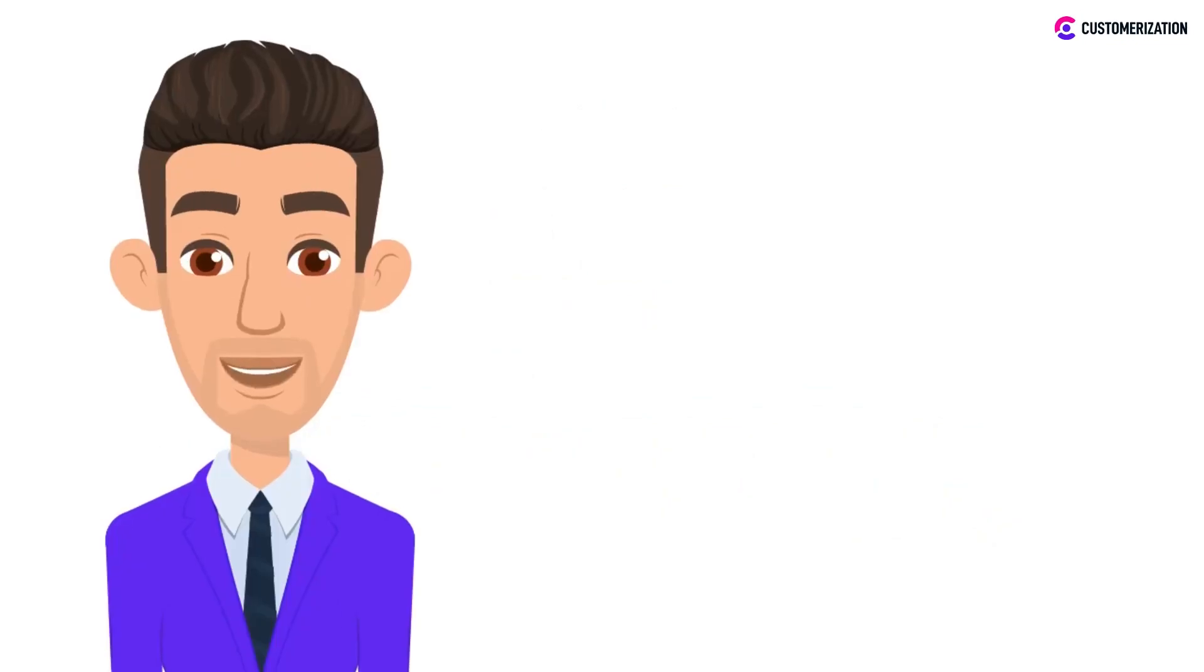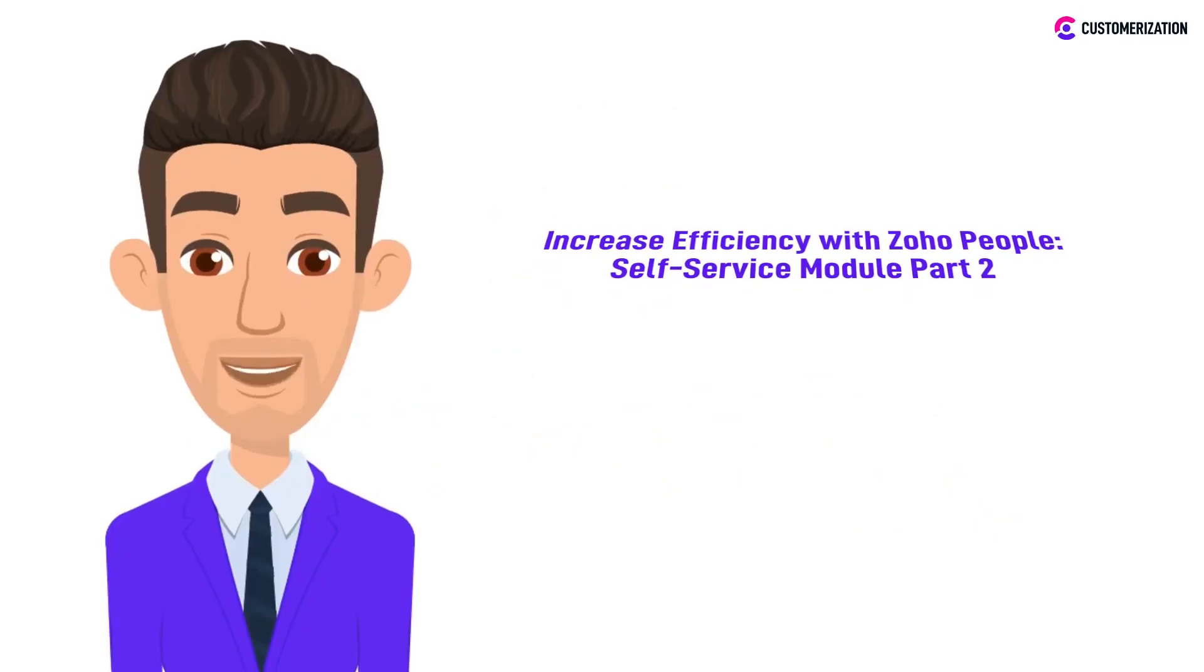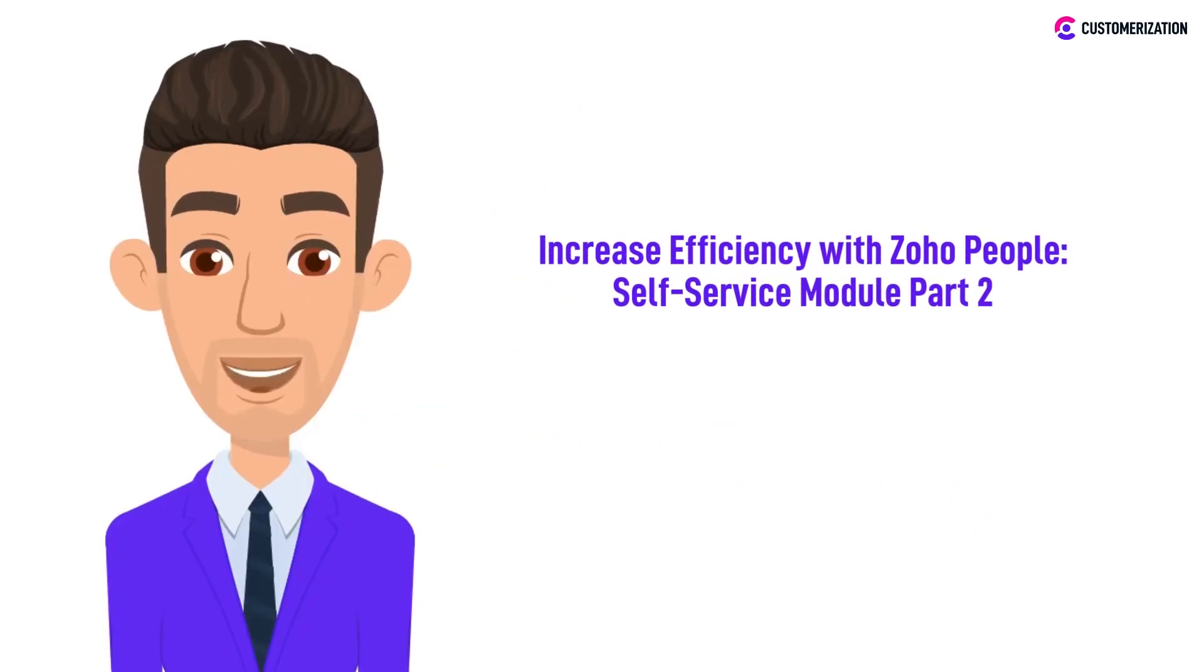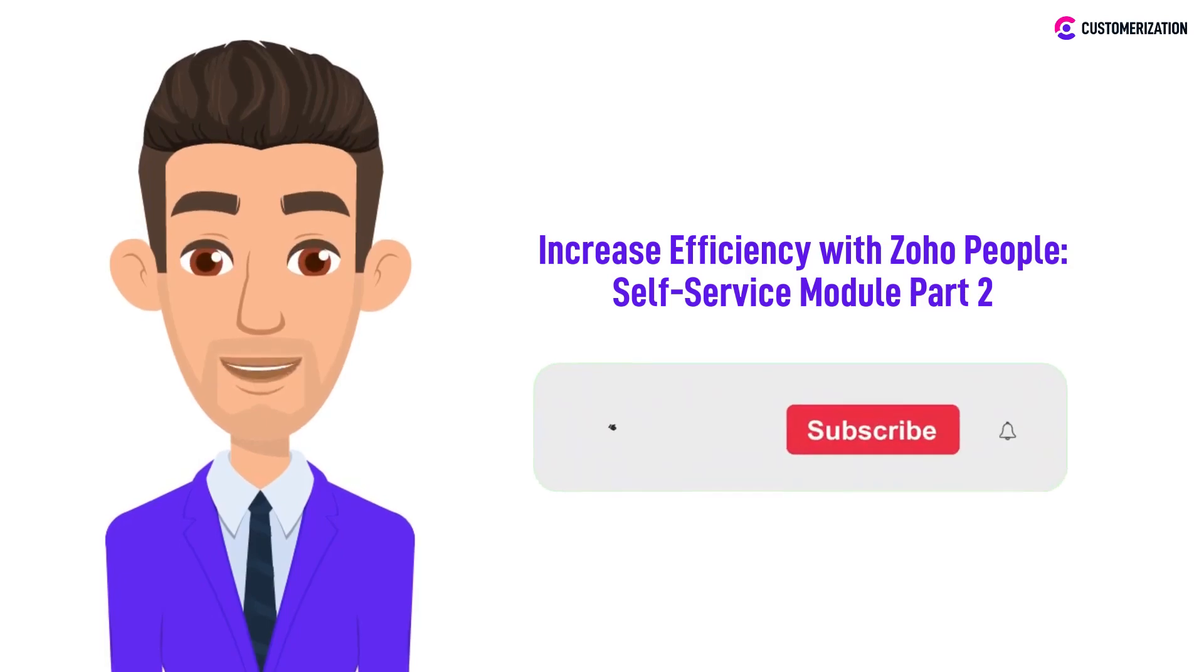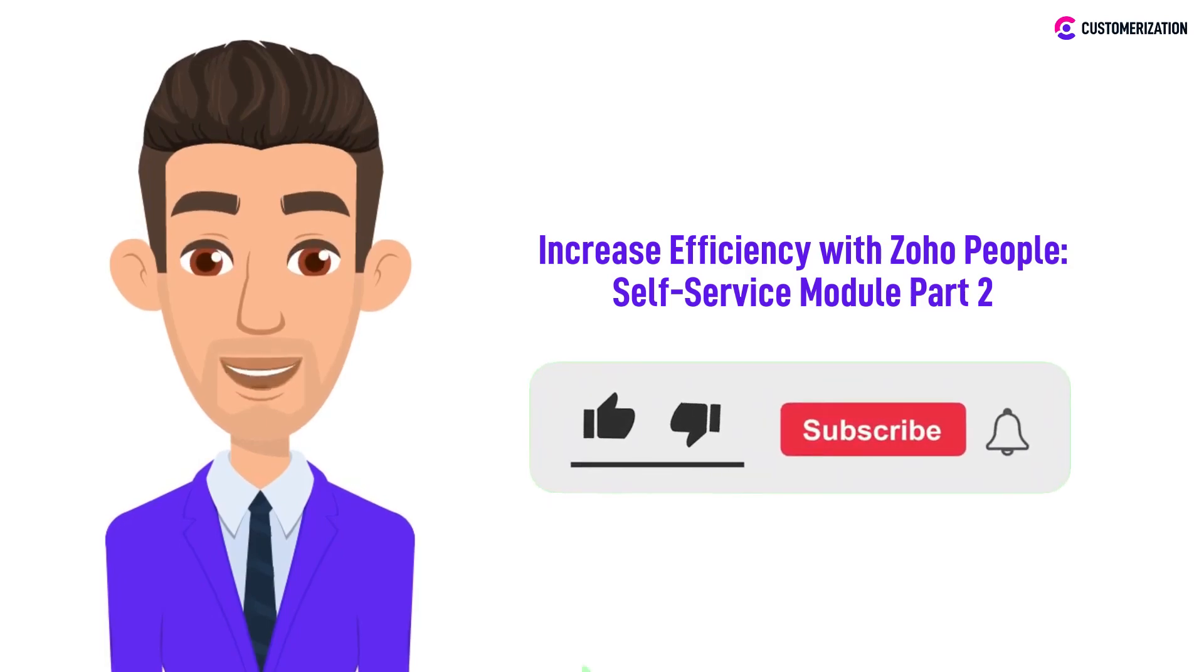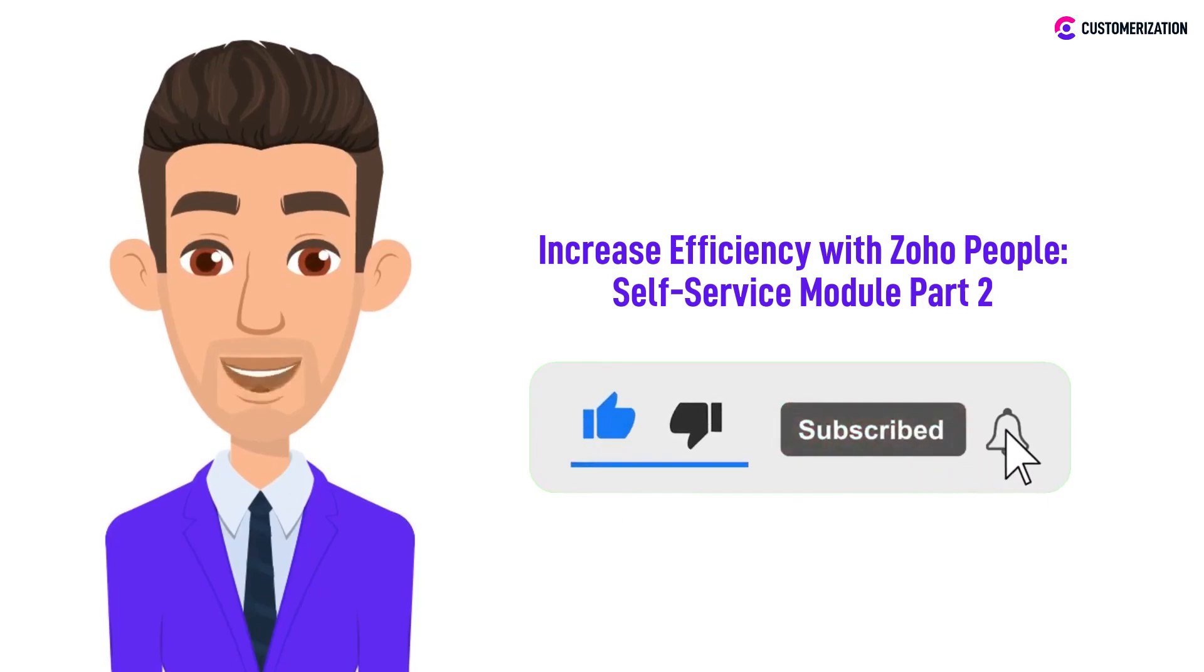Welcome back to our series on increasing efficiency with Zoho People. In this episode, we delve deeper into the powerful self-service module of Zoho People, exploring how it empowers employees and streamlines HR processes for maximum productivity.